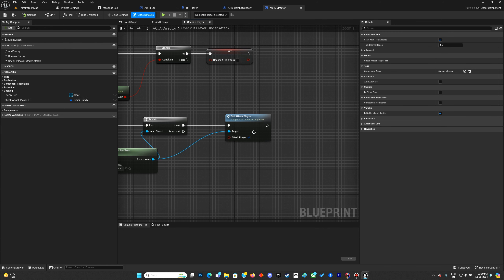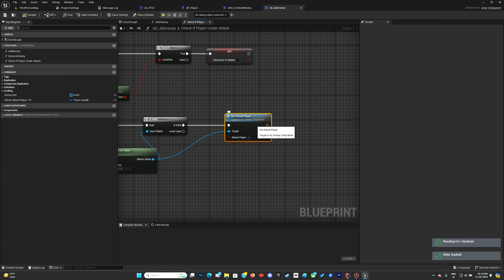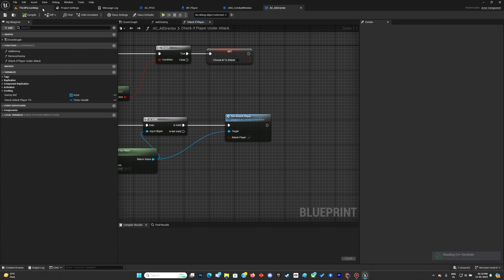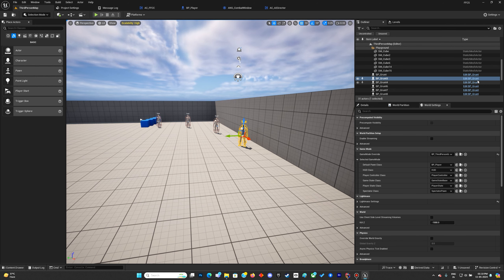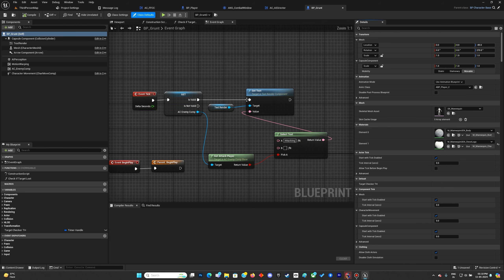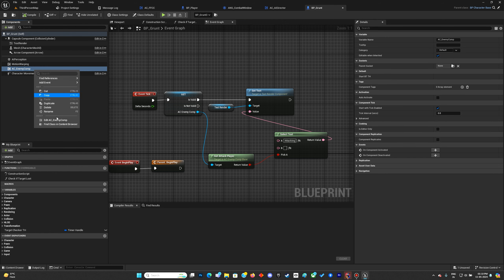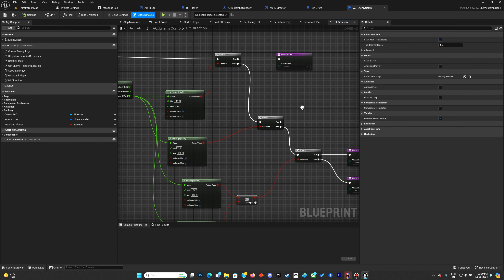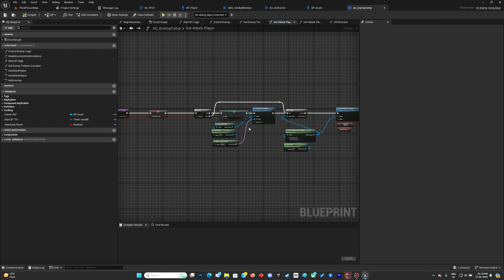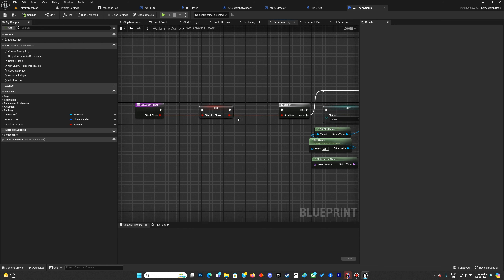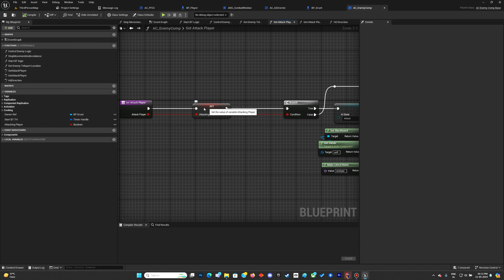The next thing is to go to the AI Director. We set the attack player — since it was done in C++ it tries to open that, so let's go ahead and open up the Grunt and the enemy component as well. We have set attack player over here.